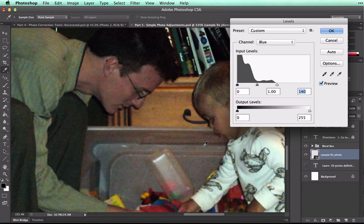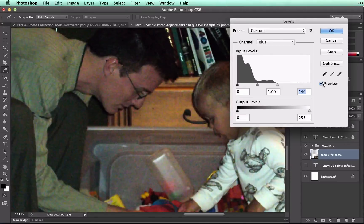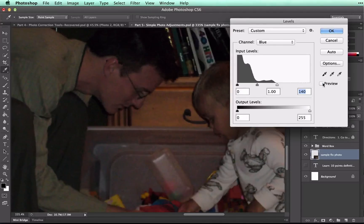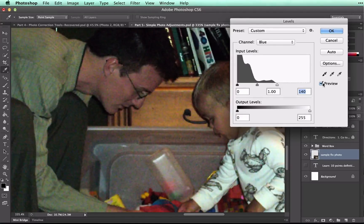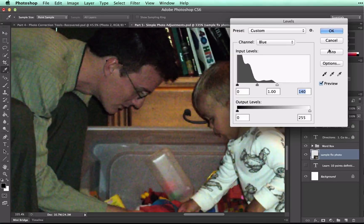Now, to quickly see what we've done, I'm just going to click on the Preview button. And as I do that, you can see a drastic difference in between the two. And click OK.